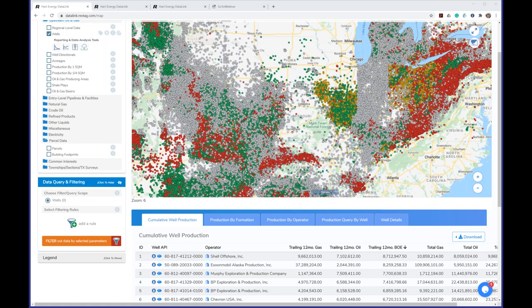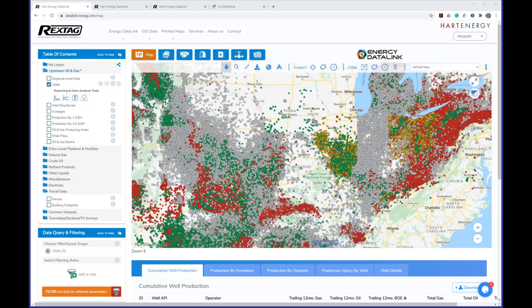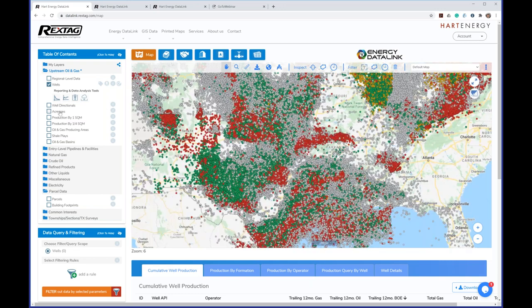Question: what is the source of the data and how current is it? The source really varies depending on the layer, and even within a layer there are multiple sources. For well data, the source is the different state agencies. For acreage positions, we have four different sources: investor presentations, annual reports, BOEM for offshore leases, and BLM for public land leases. For pipeline data sets, there are literally hundreds of different sources. Even within a single layer, different attributes may come from different places — for example, a pipeline route may come from one source but the diameter from a press release.